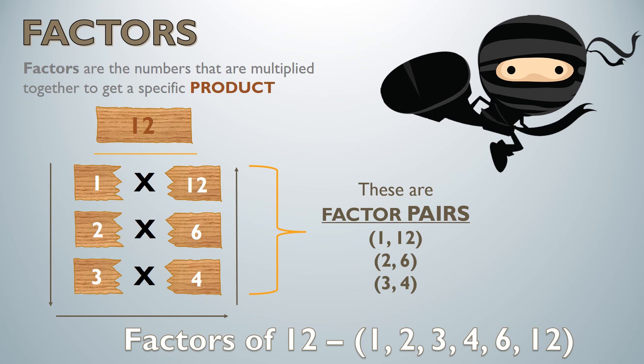I hope today's lesson on factors helped you. And now you are officially a factor ninja.